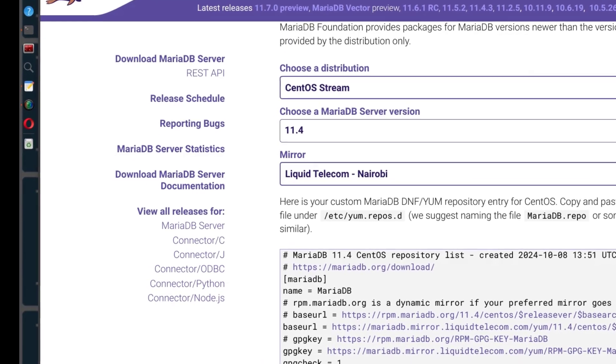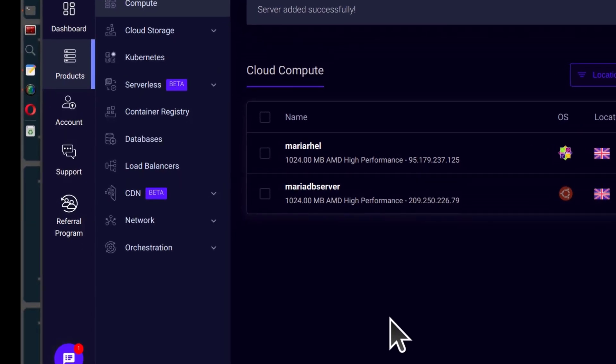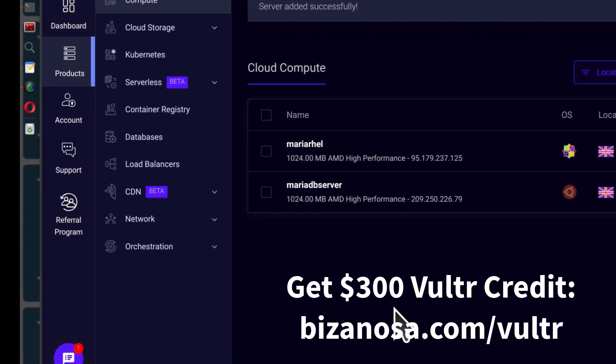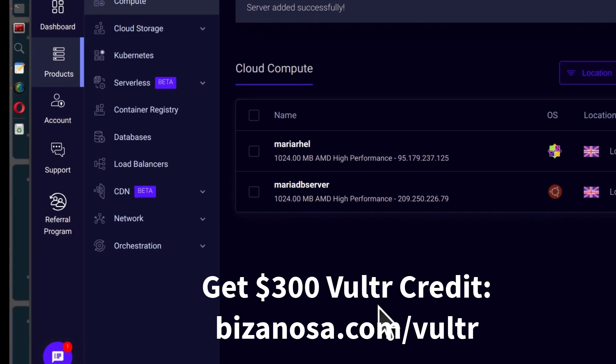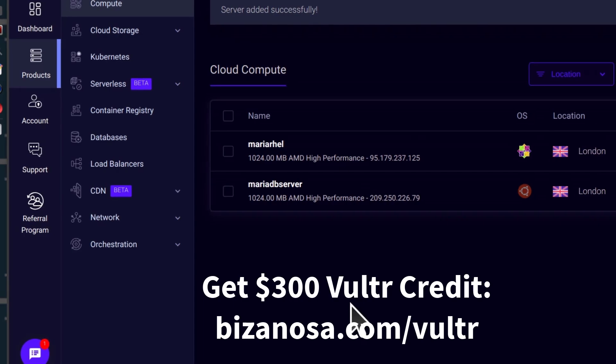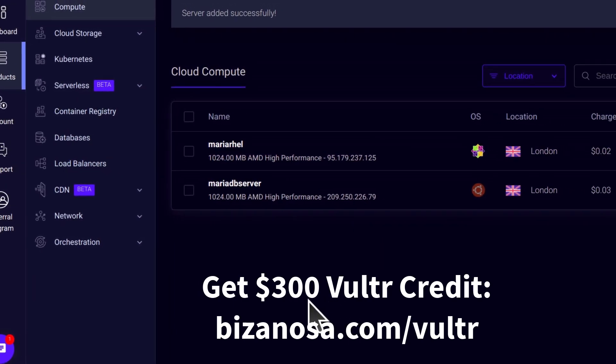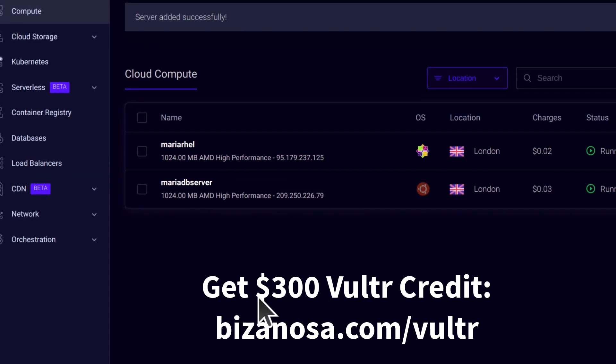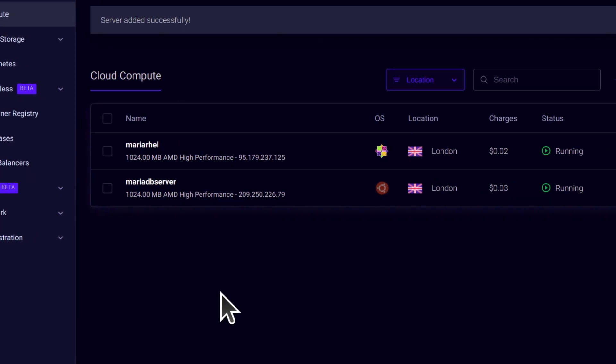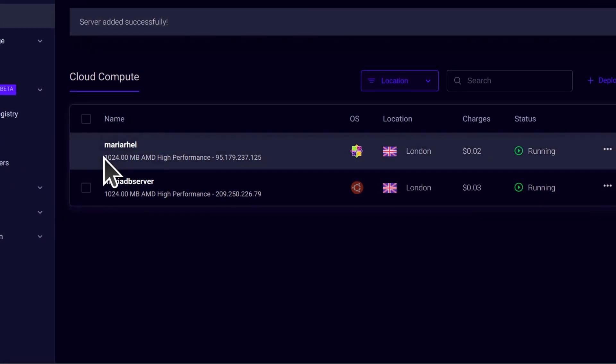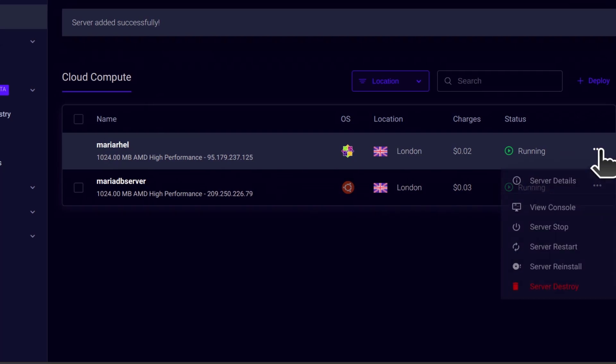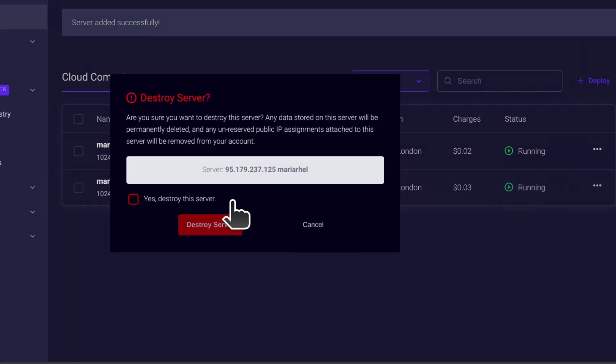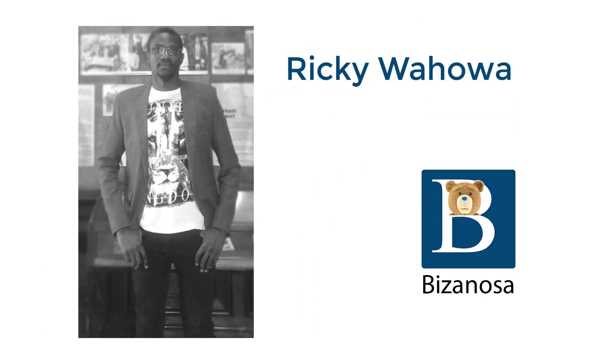That's it for this video. If you're going to set up a server, you can promote me by using my Vultra affiliate link in the description below. And you're also going to get $300 free credit that you can use to test out the platform. That's it for this video. Let me just delete this because I don't need it. Server destroy. Destroy server. See you next time.